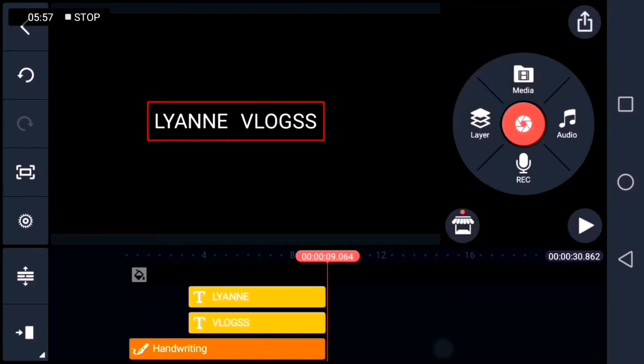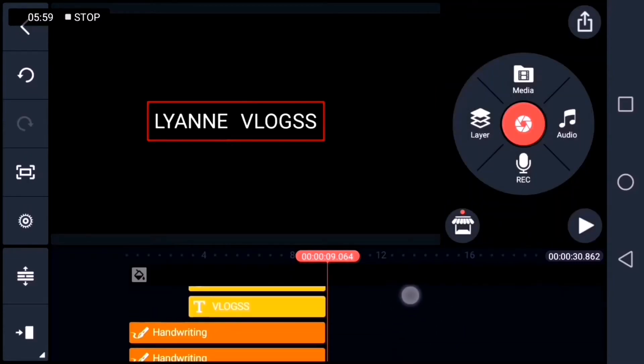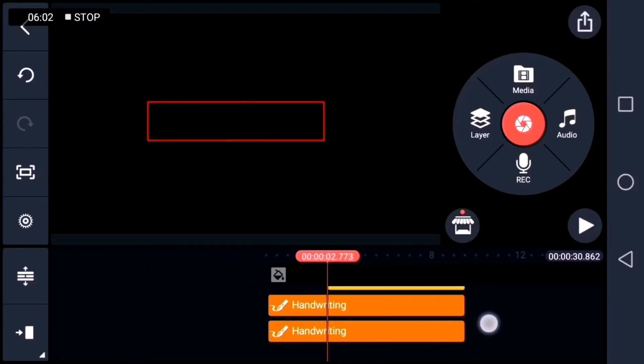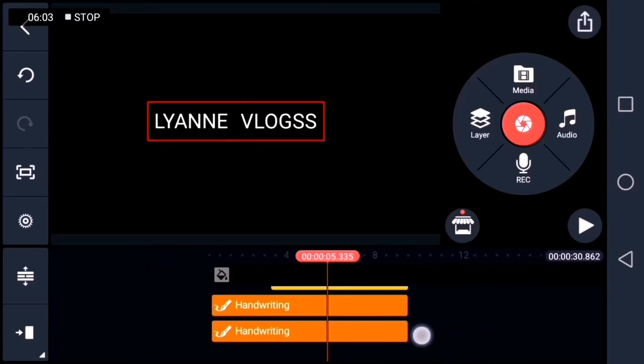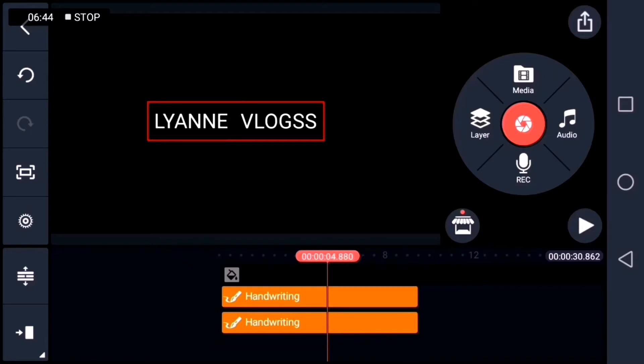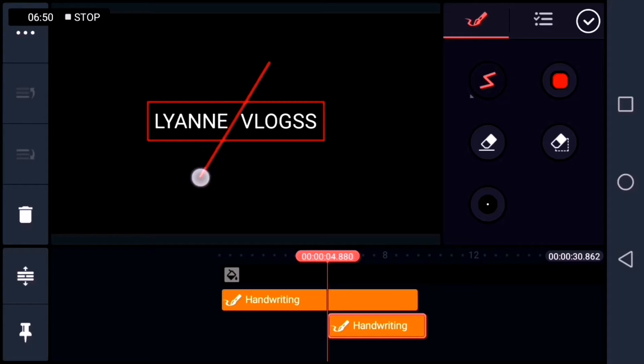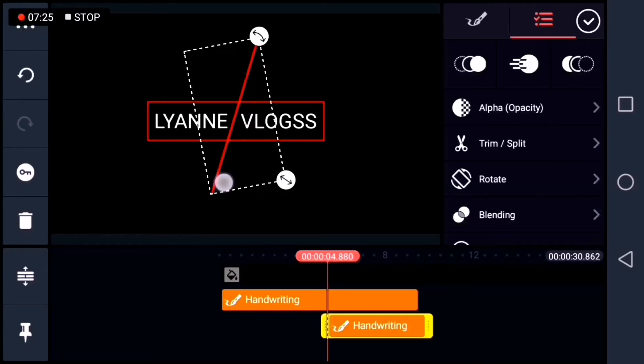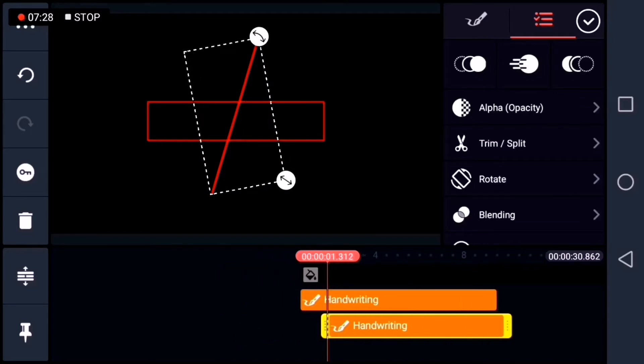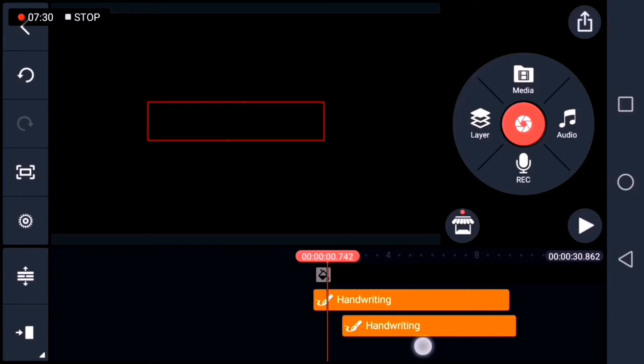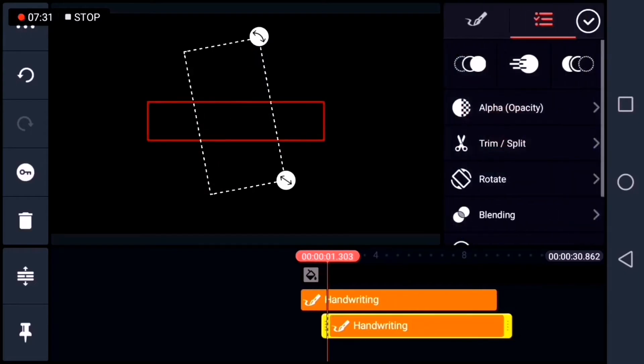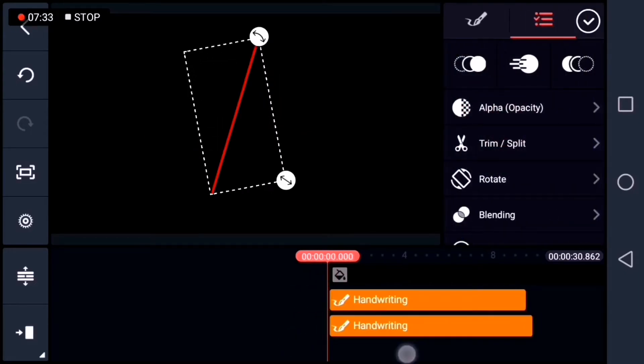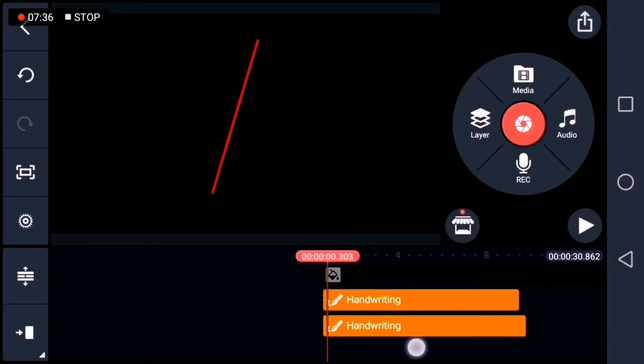Now, let's put the slice line. Let's add another layer. And then choose handwriting. And then we'll choose the line. Then we'll draw the line diagonally. Now, let's place the line at the slice part of the rectangle. It should be placed properly.